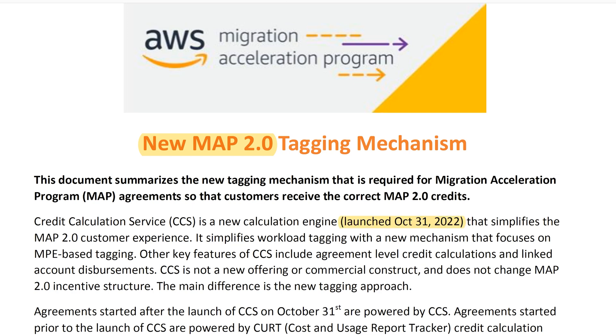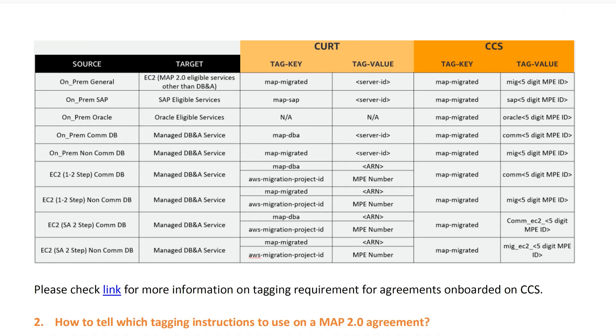If you signed your agreement before October 31st, 2022, you use the older way of tagging your resources — you rely on the CUR file. And how you tag your resources is also different.